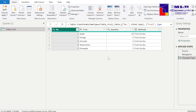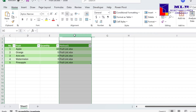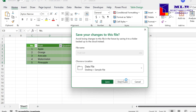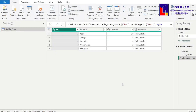Method two works best when you don't want to alter the Excel data source itself and just want to modify everything in the query editor. You don't want to add additional columns in your data source — you want to maintain it as-is and make all changes in the query editor. We'll leave method one in place to compare later, and close the Excel file without saving.